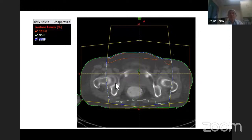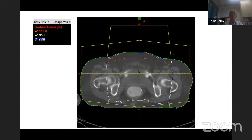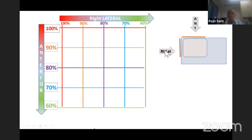Now, looking at an anterior field combined with a lateral field for a lateralized target volume — such as a maxillary antrum. With isodose lines of 100%, 90%, 80%, 70%, 60% from both beams: the upper-inner corner (closest to both beams) gets 95% from the anterior beam and 95% from the lateral beam — the highest combined dose. The lower-outer corner (furthest from both beams) gets only 65% from each beam — the lowest combined dose. Any point closest to both beams gets the highest dose; any point furthest from both beams gets the lowest.